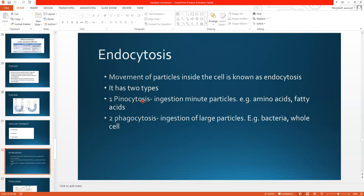Pinocytosis is simply ingestion of small or minute particles, for example amino acids and fats. Phagocytosis is ingestion of large particles, such as bacteria or a whole cell. So if the particle is small in size we call it pinocytosis, and if the size of the particle is large we call it phagocytosis.